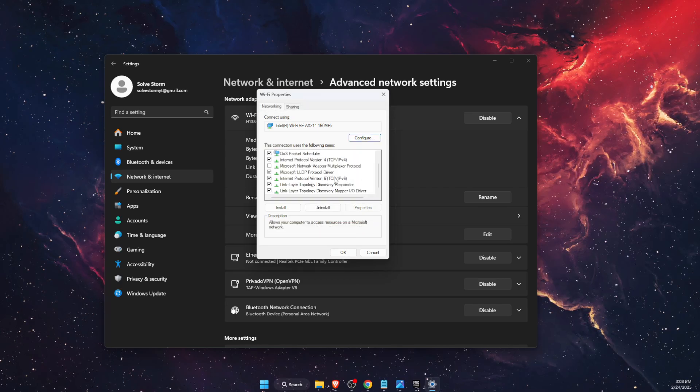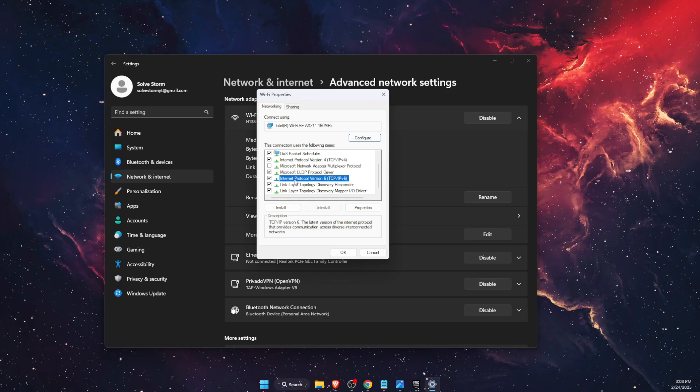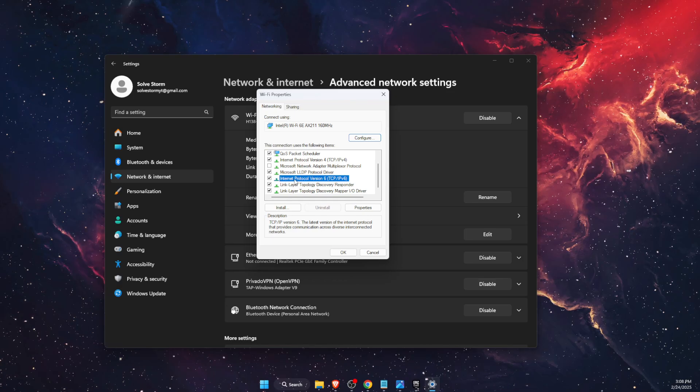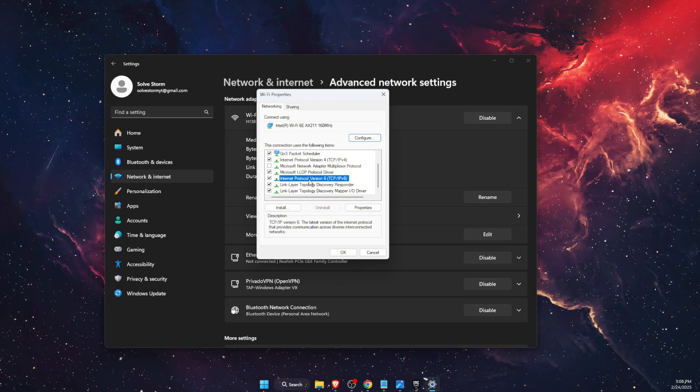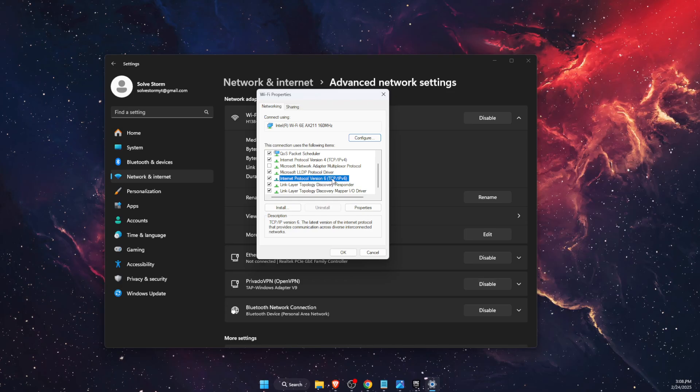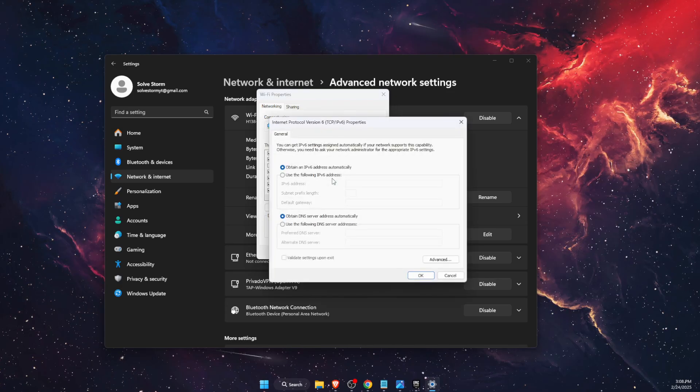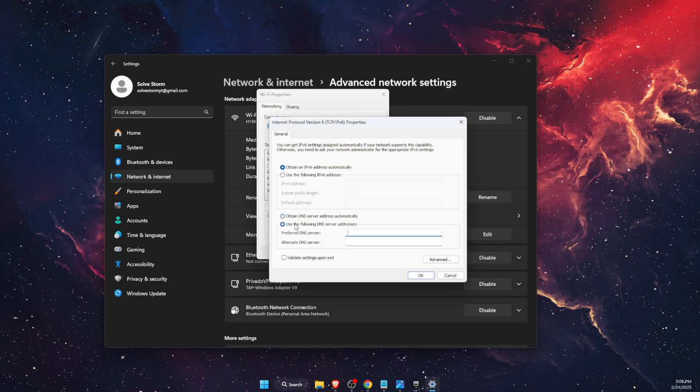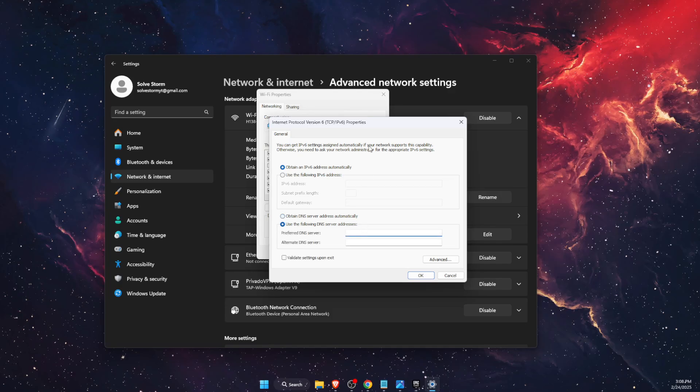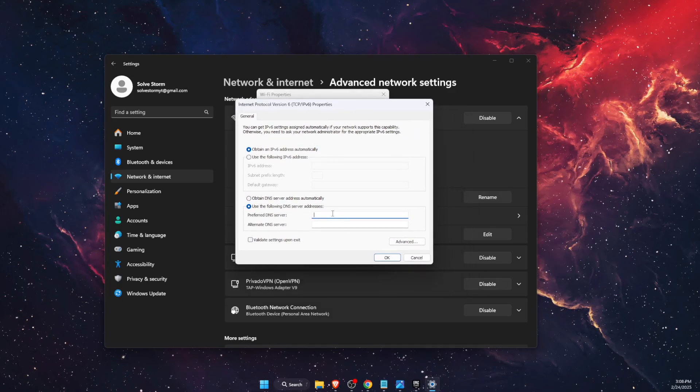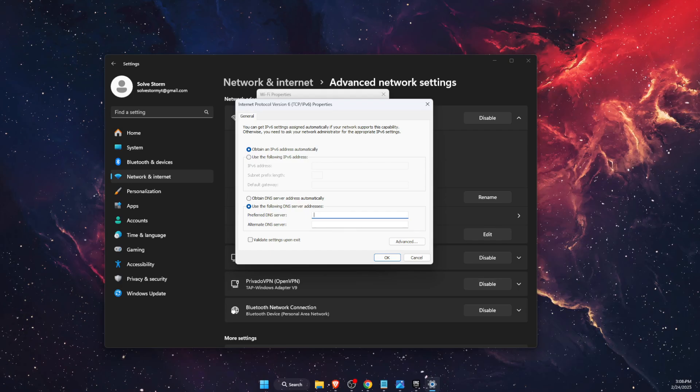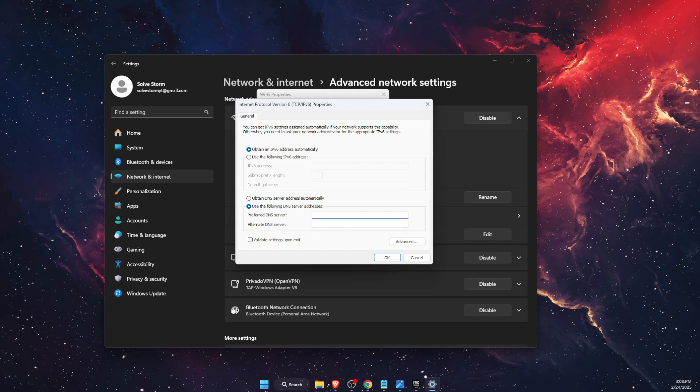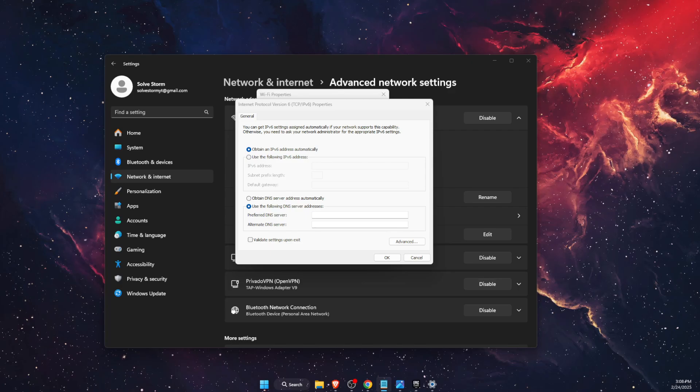After that, you want to open Internet Protocol Version 6 (IPv6). Here at the bottom, use the following DNS server addresses, and you want to write down these numbers. I'm going to leave them in the description for you.